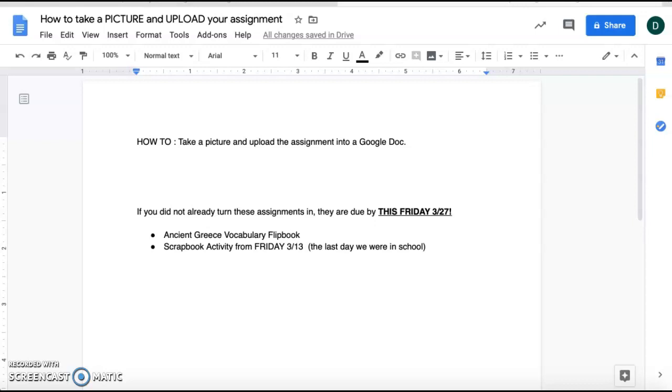Okay, so how to take a picture and upload that assignment into your Google Doc. You are going to go up to the Insert tab here and you're going to select the first option, this image,